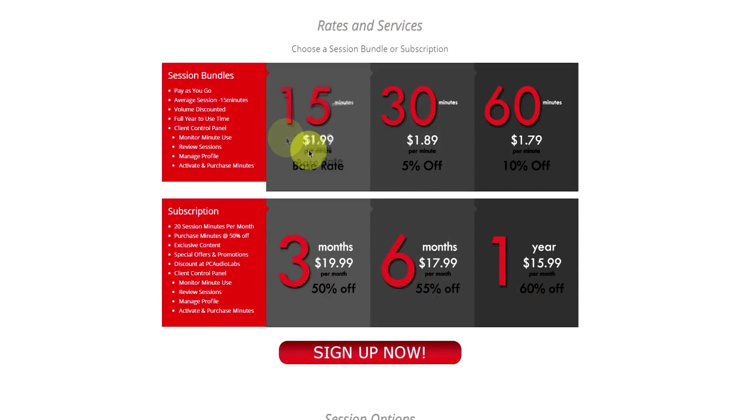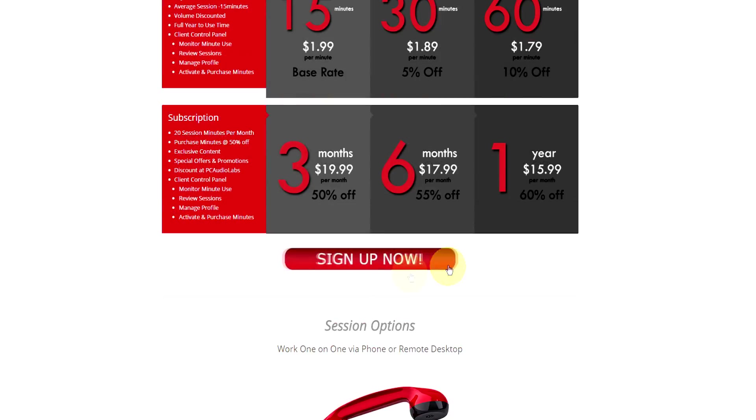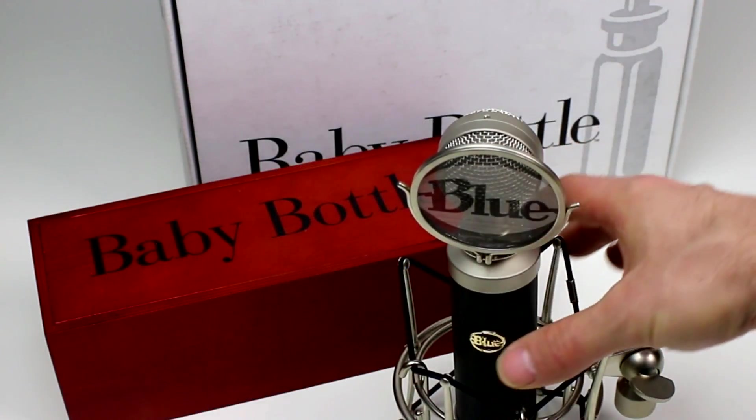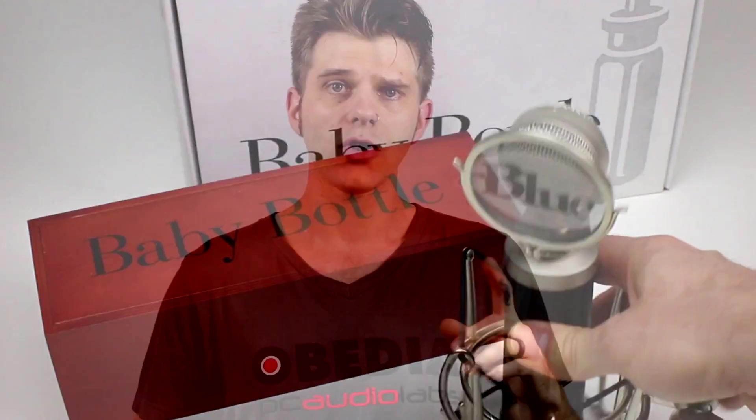No matter what your level of expertise, Obedia can help you to stay focused and productive and get your music back on track. Start taming your technology today with Obedia.